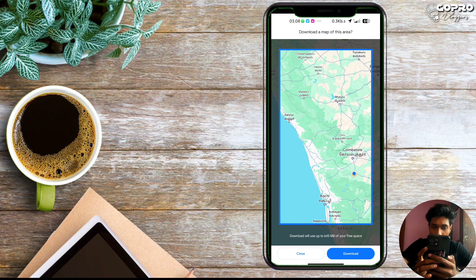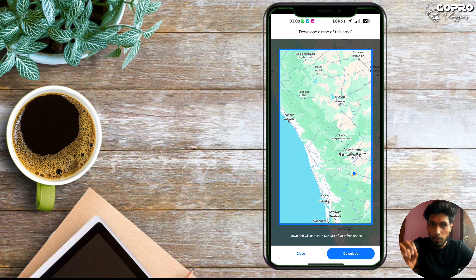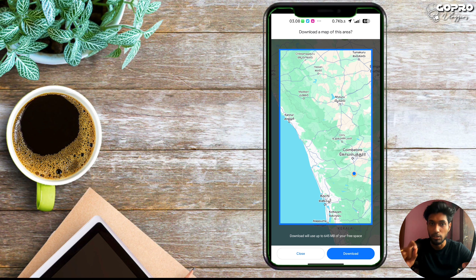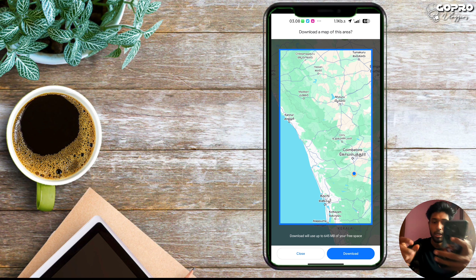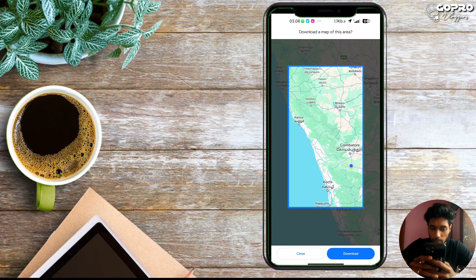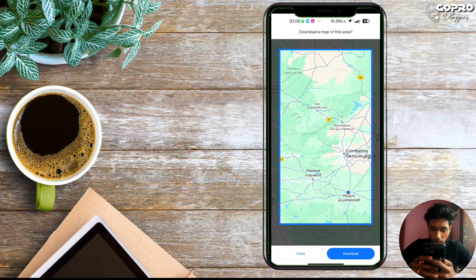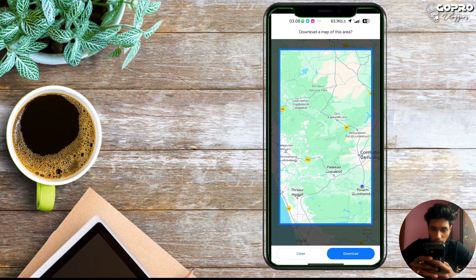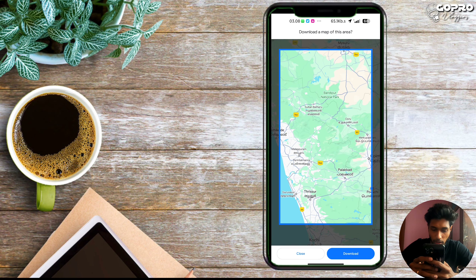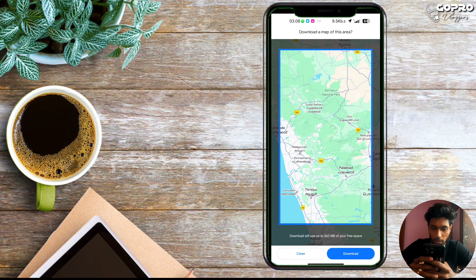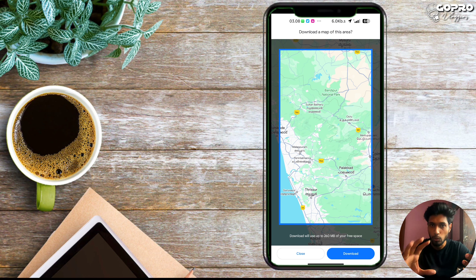If you download the offline map, you will be able to use it without internet. The map file size will be around 260 MB. We will try the maps in this area.